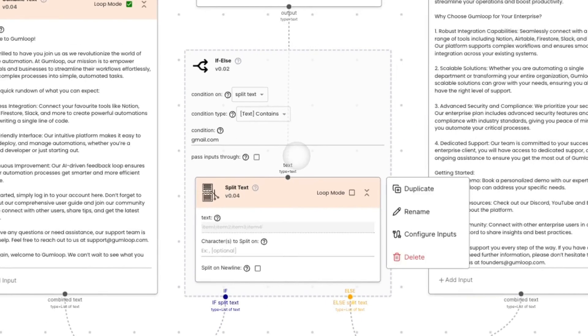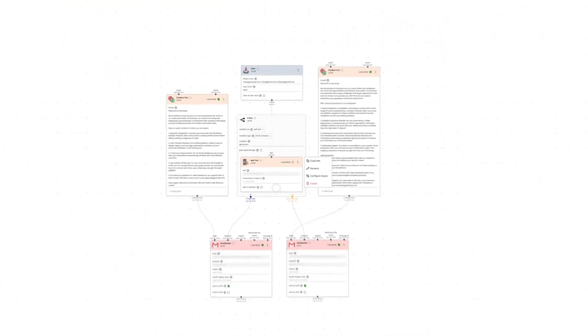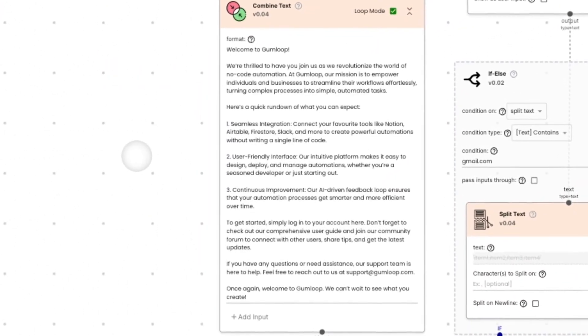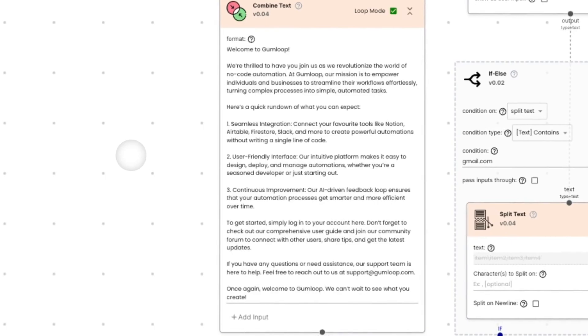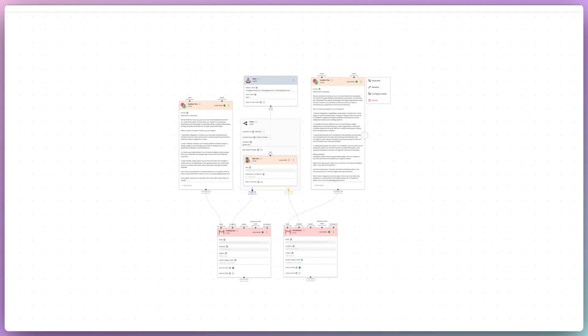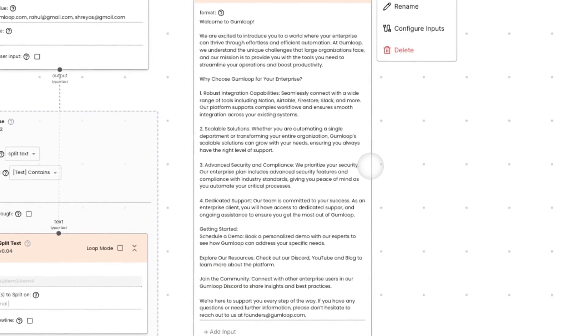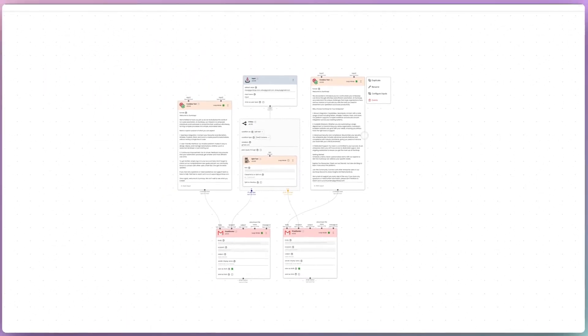If the email is a personal email, we send the user an introductory email welcoming them to the platform and how to get started. But if the email is a business email, we send them a similar introduction but also list out the benefits of an enterprise plan and why it could help their organization.